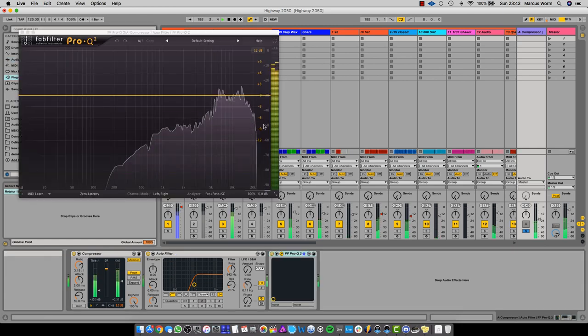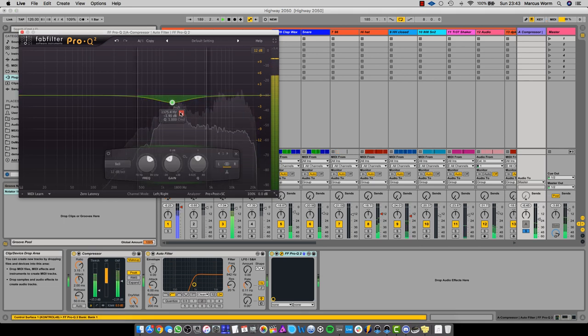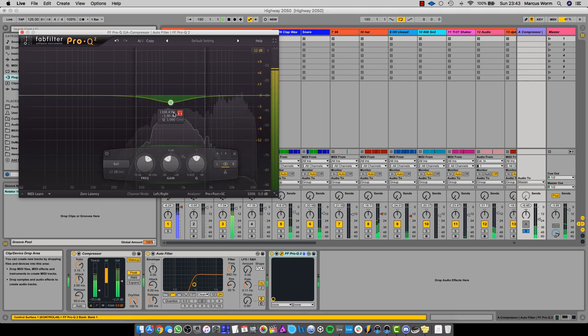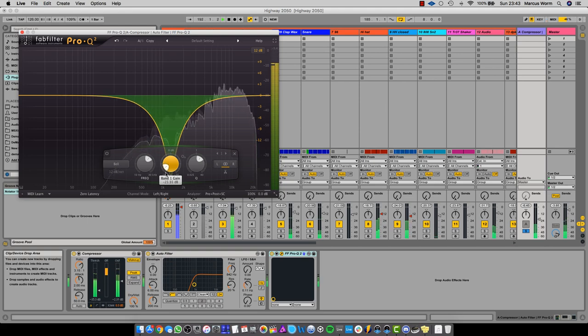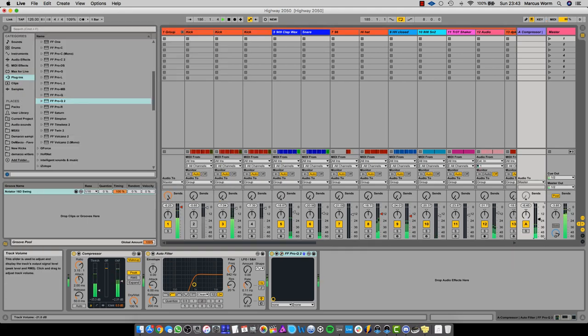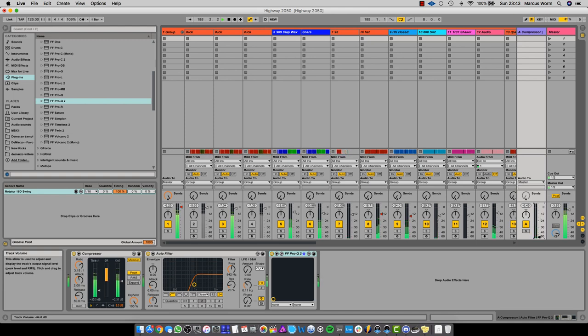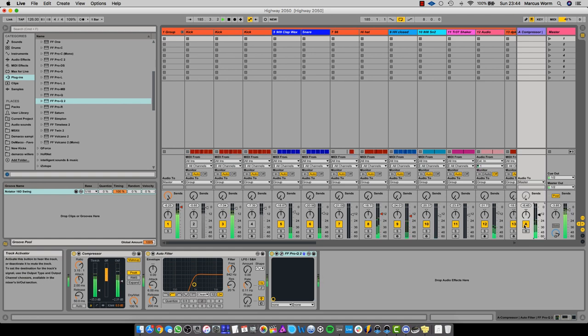Okay cool, right. So let's just drop it back down again. This is the dry signal. Let's bring the wet up. Okay, so that sounds nice to me.